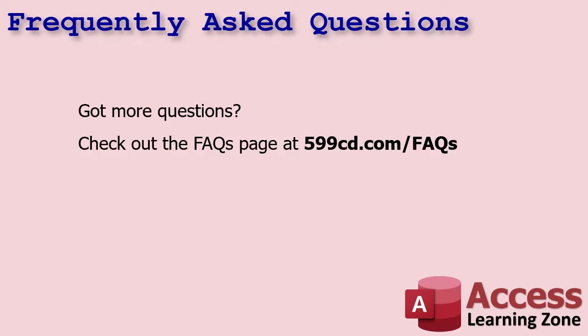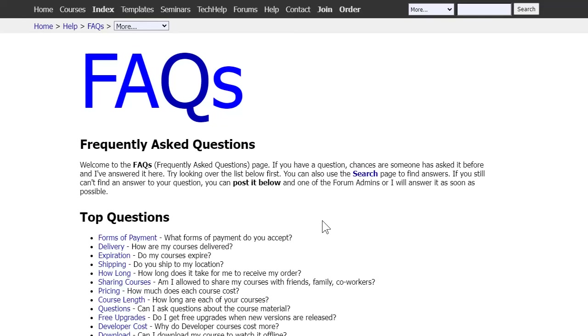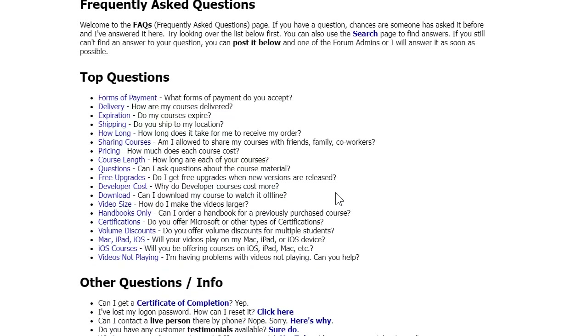Those are all the most commonly asked questions and the reason why I put this video together. There are tons more on my website at the Frequently Asked Questions page — it covers all kinds of stuff like what forms of payment I accept, whether courses expire, and lots more that I've posted there over many years.